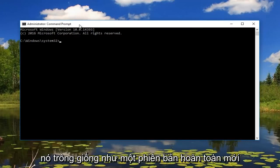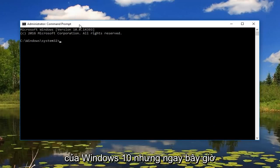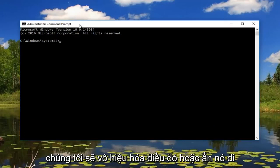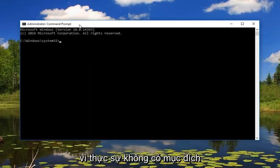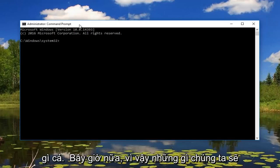So that's why it looked like it was a brand new version of Windows 10. But right now we're going to disable that or hide it because there's really no purpose to have it here anymore.